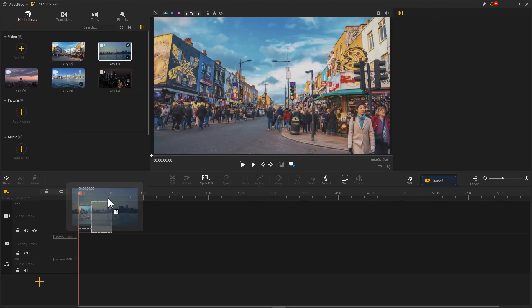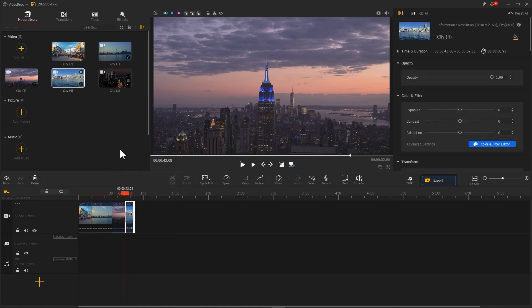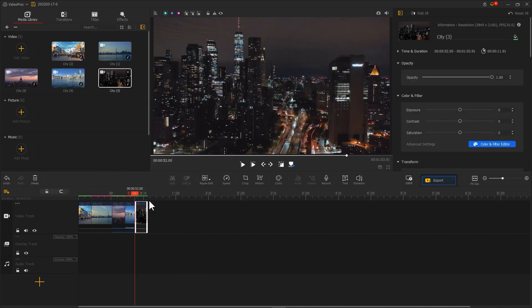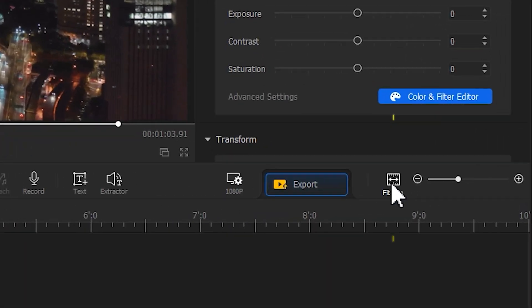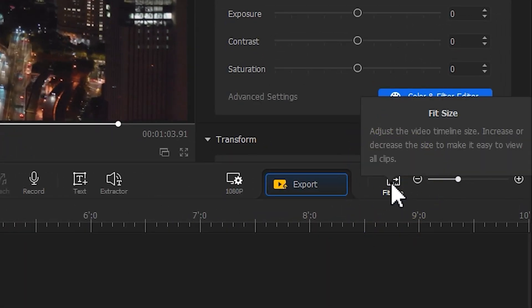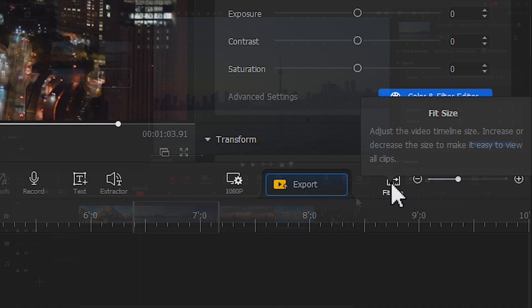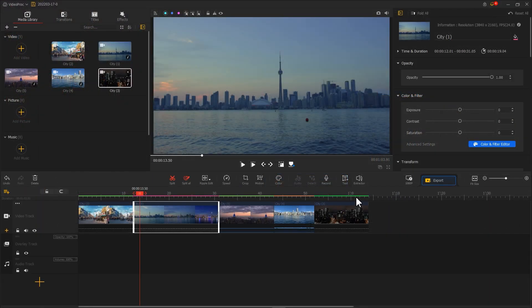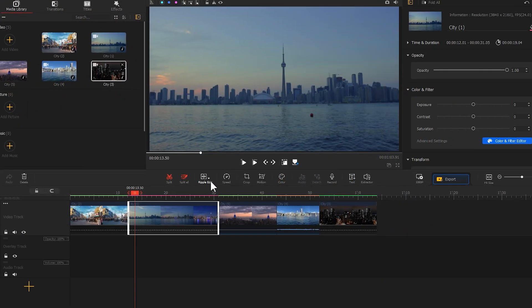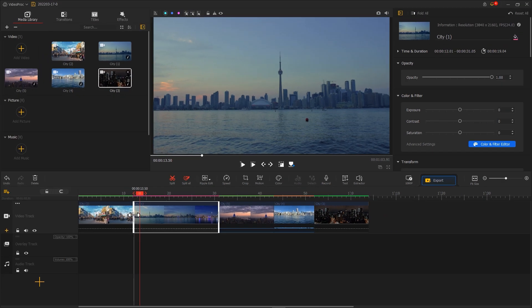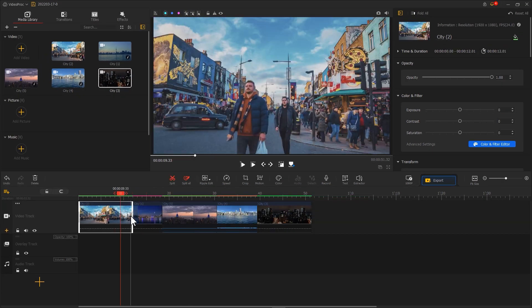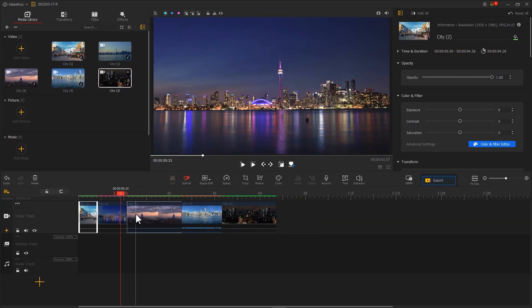Drag the clips onto the video track. We can drag the timeline or click on the fit-to-screen button to scale the timeline view to the desired size. We can also use the ripple edit tool to drag the ends of the footage for trimming unnecessary segments.